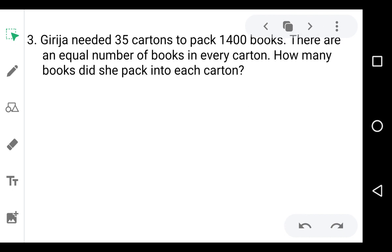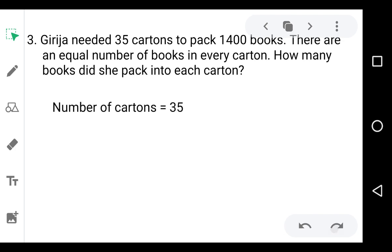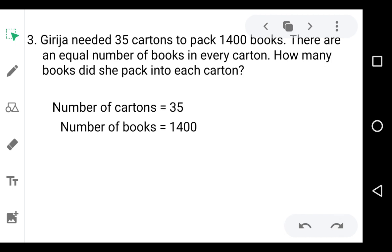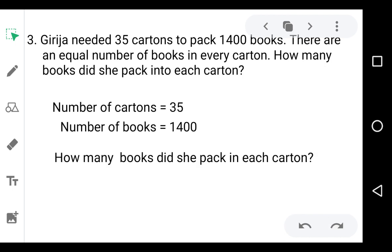Question number 3: Grisha needed 35 cartons to pack 1400 books, with an equal number of books in every carton. How many books did she pack in each carton? We are given the number of cartons (35) and the total number of books (1400). We need to find how many books go in one carton, so we divide 1400 by 35.